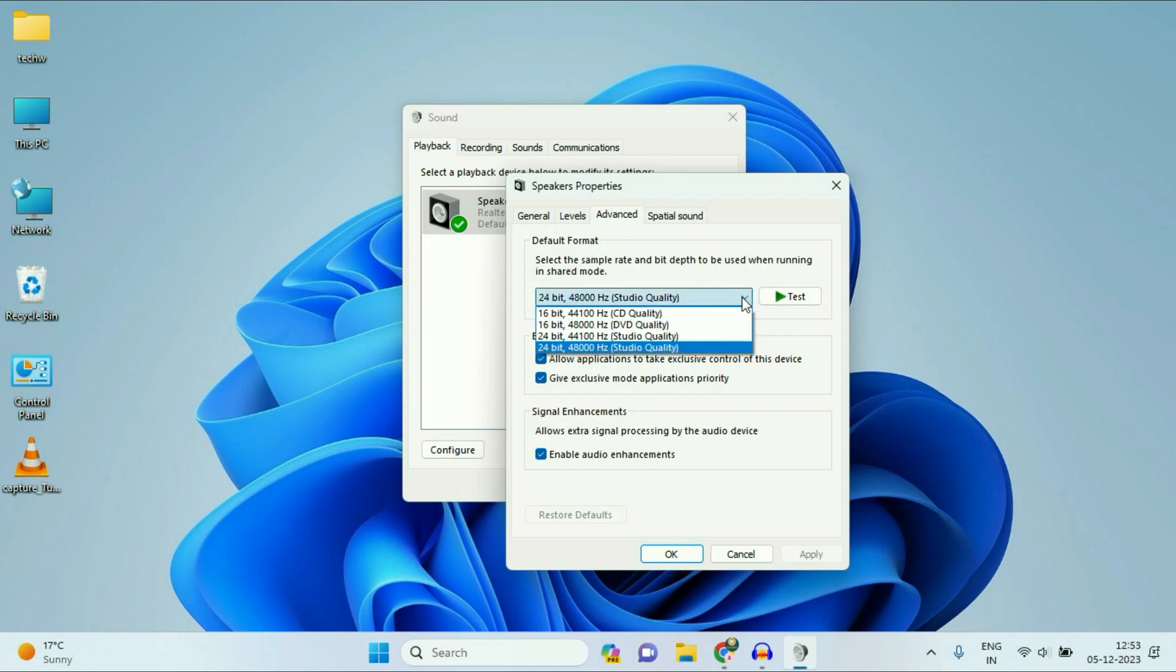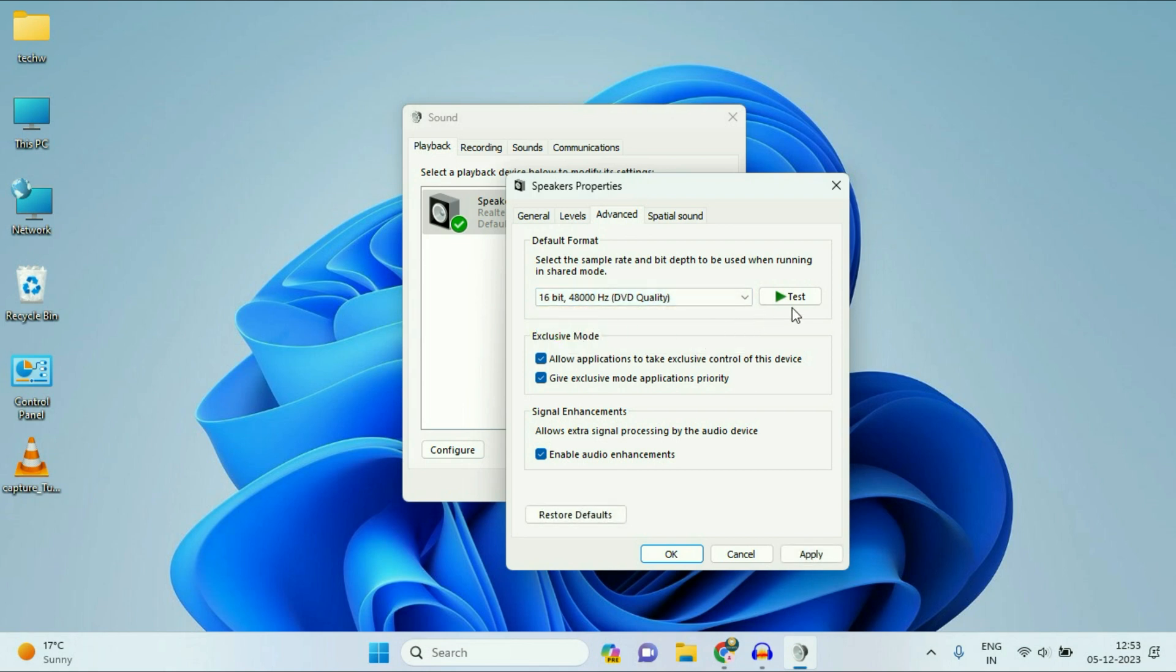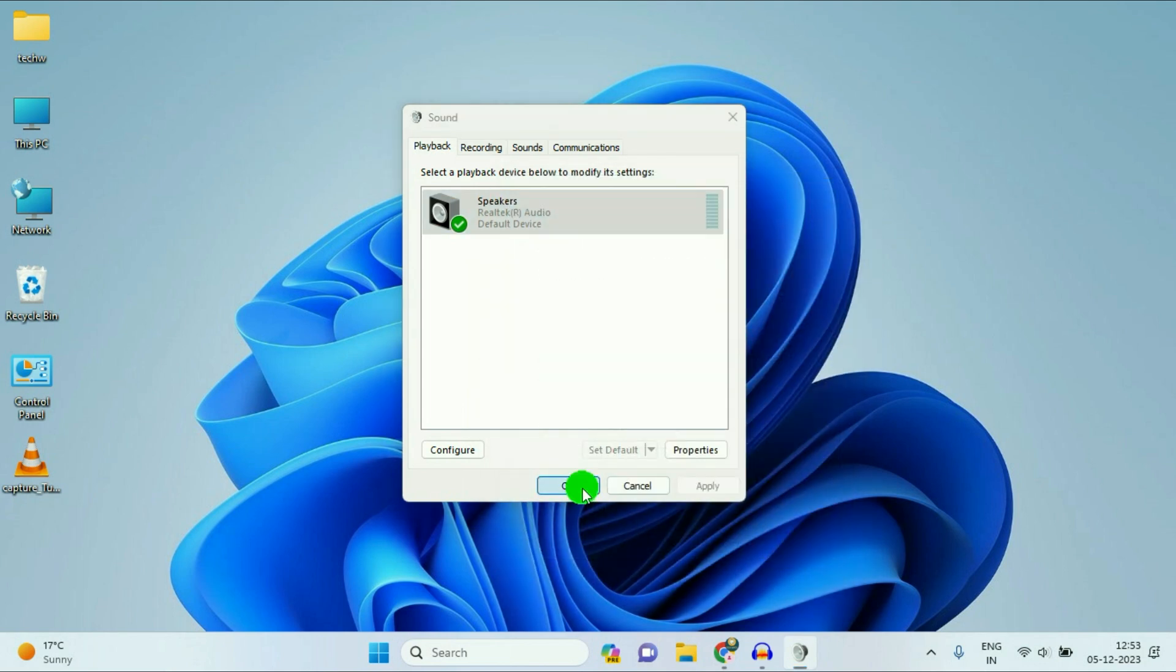Simply drag down and reduce the format bit. So I will go for 16-bit. Then you can test your audio. Okay. After that, untick this option, then click on Apply, then click on OK, then click on OK.